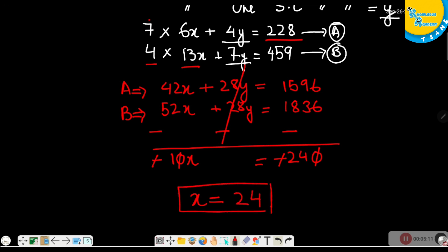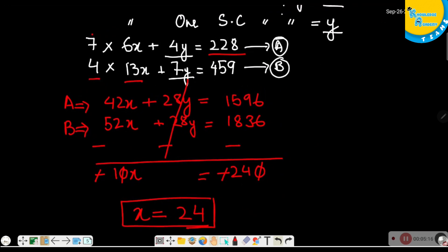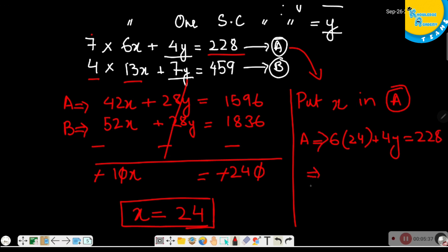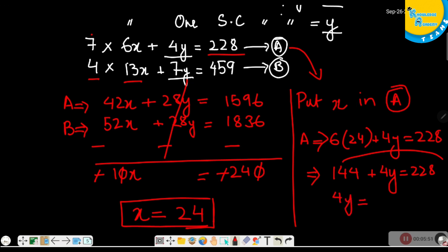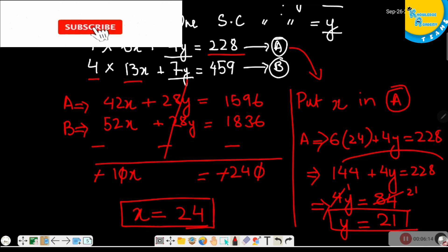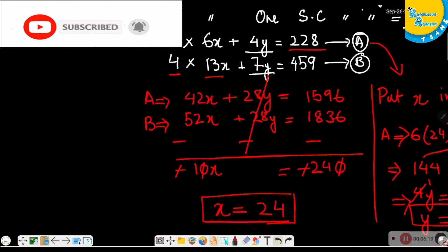Now I am going to put this value of X into equation A. So equation A gives 6 multiplied by 24 plus 4Y equals 228, which means 144 plus 4Y equals 228. So 4Y equals 84, and the value of Y is 21.